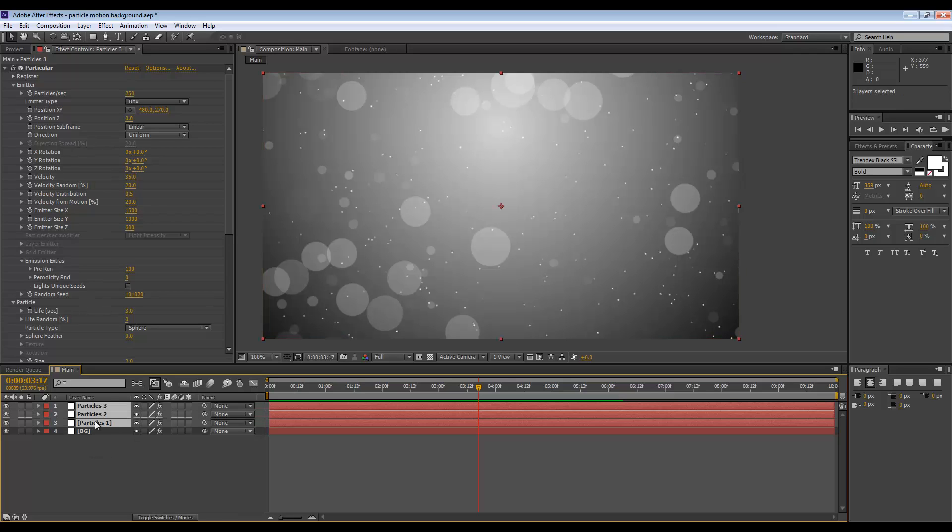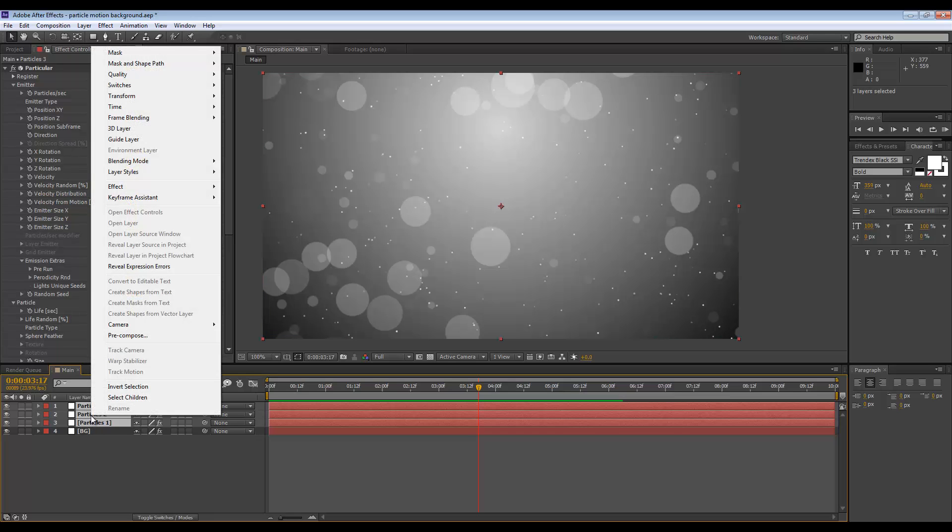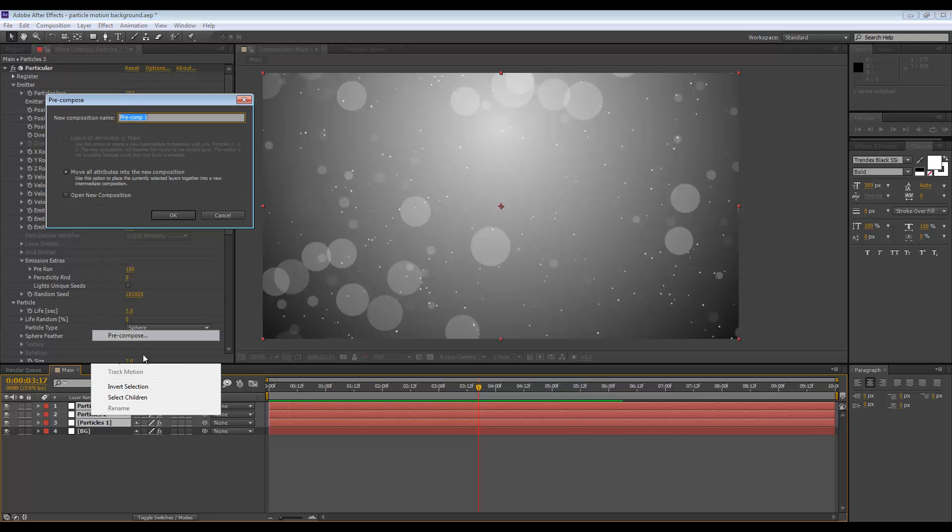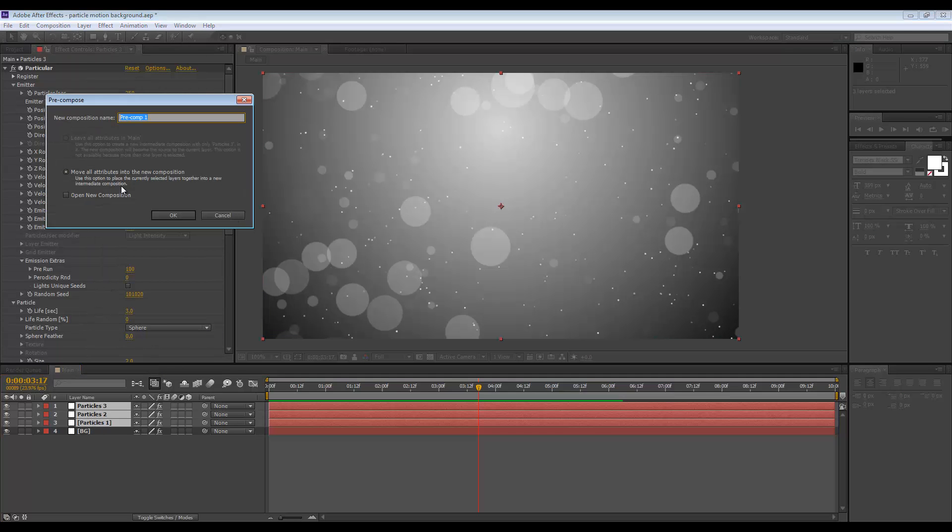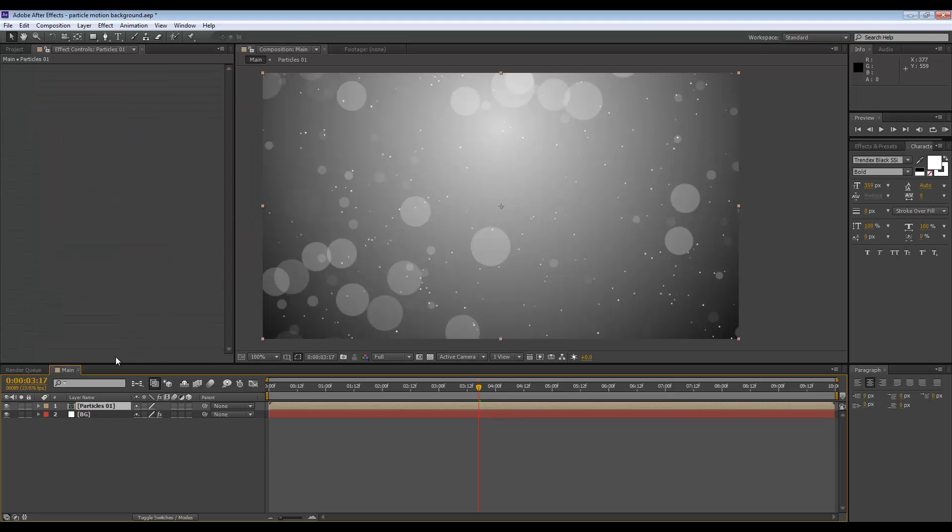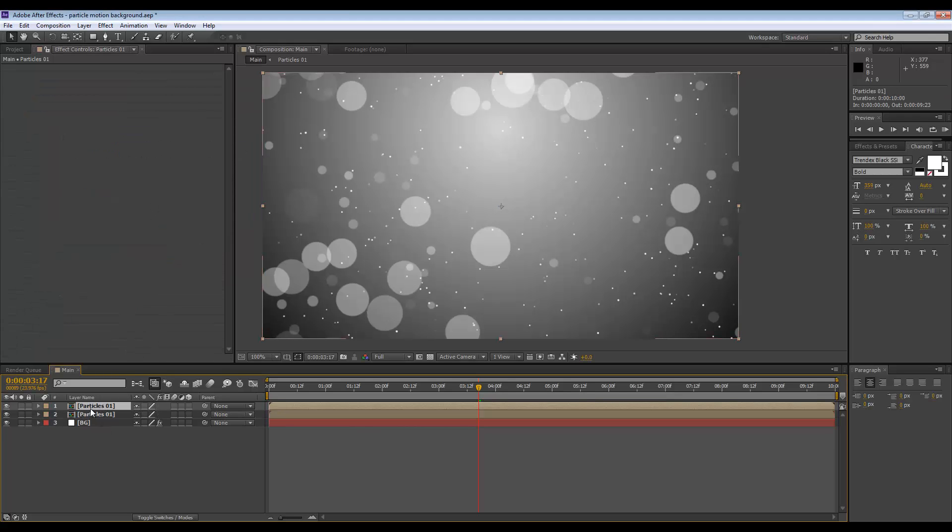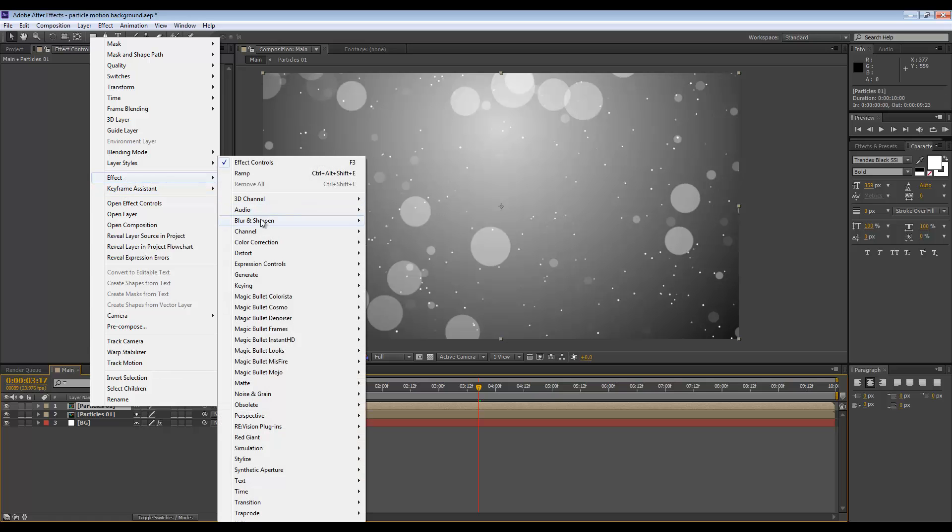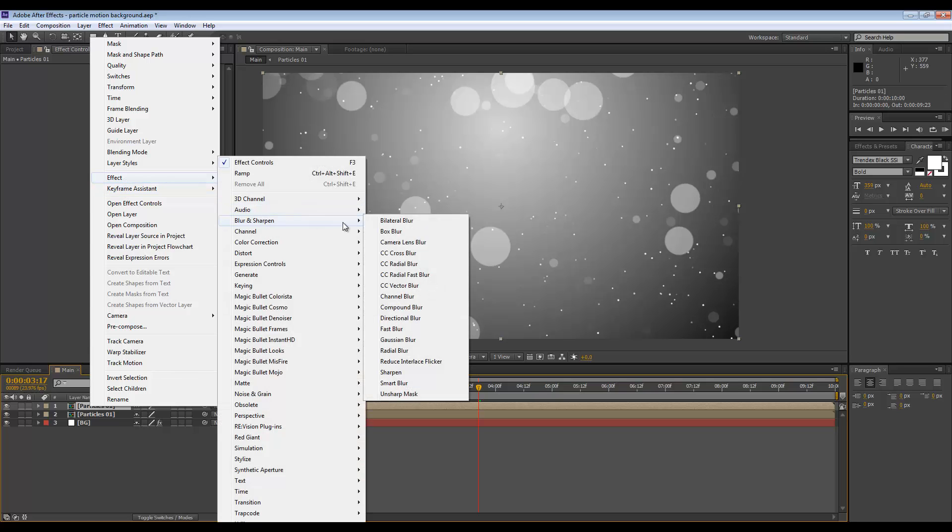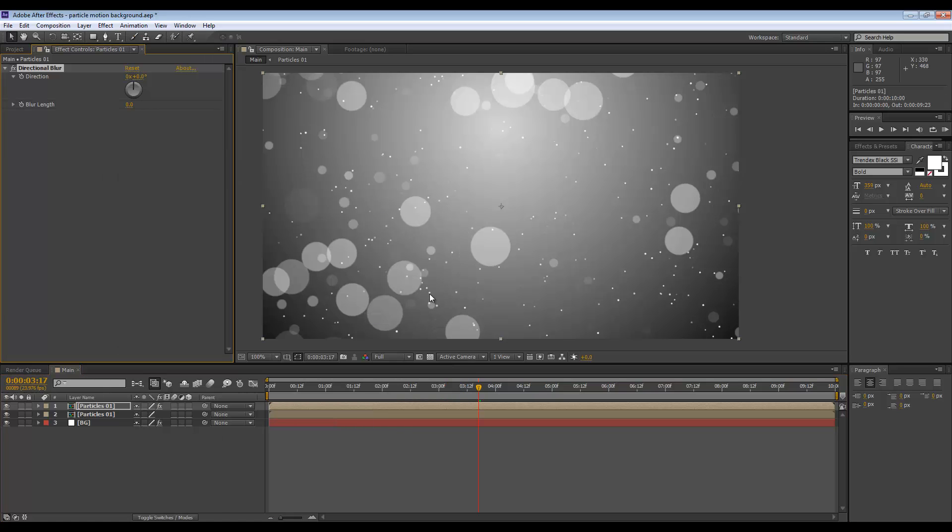You can also do one other effect which is going to make this look even cooler. If I pre-comp everything and call this Particles 01, I can duplicate, go to Effect, Blur and Sharpen, and let's have Directional Blur.